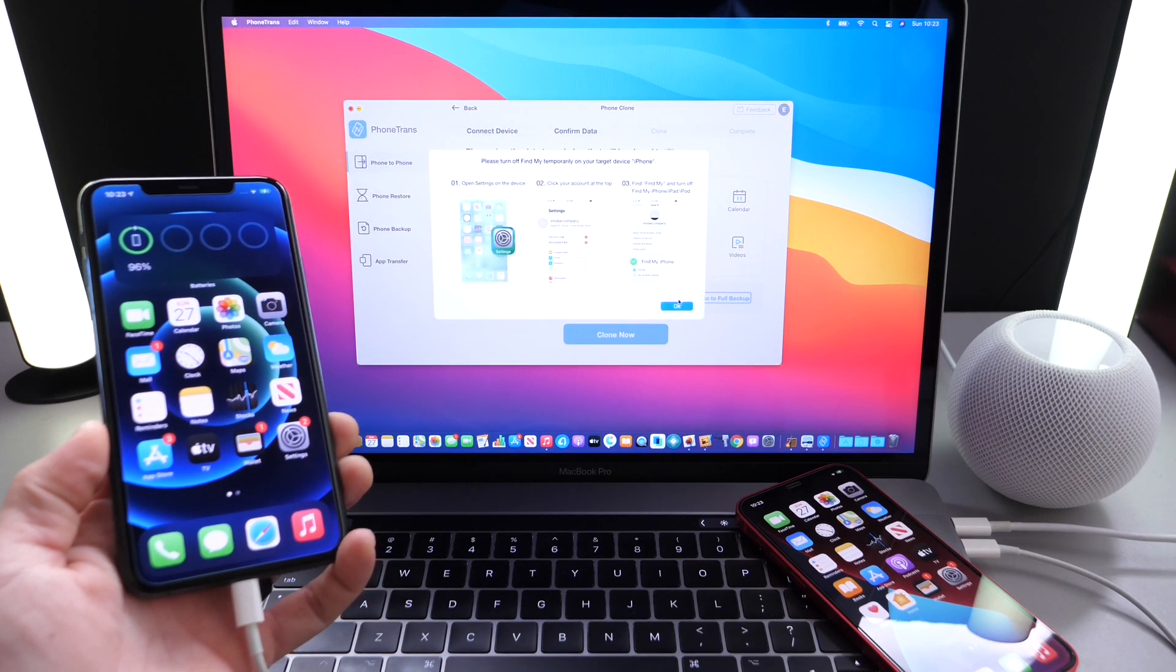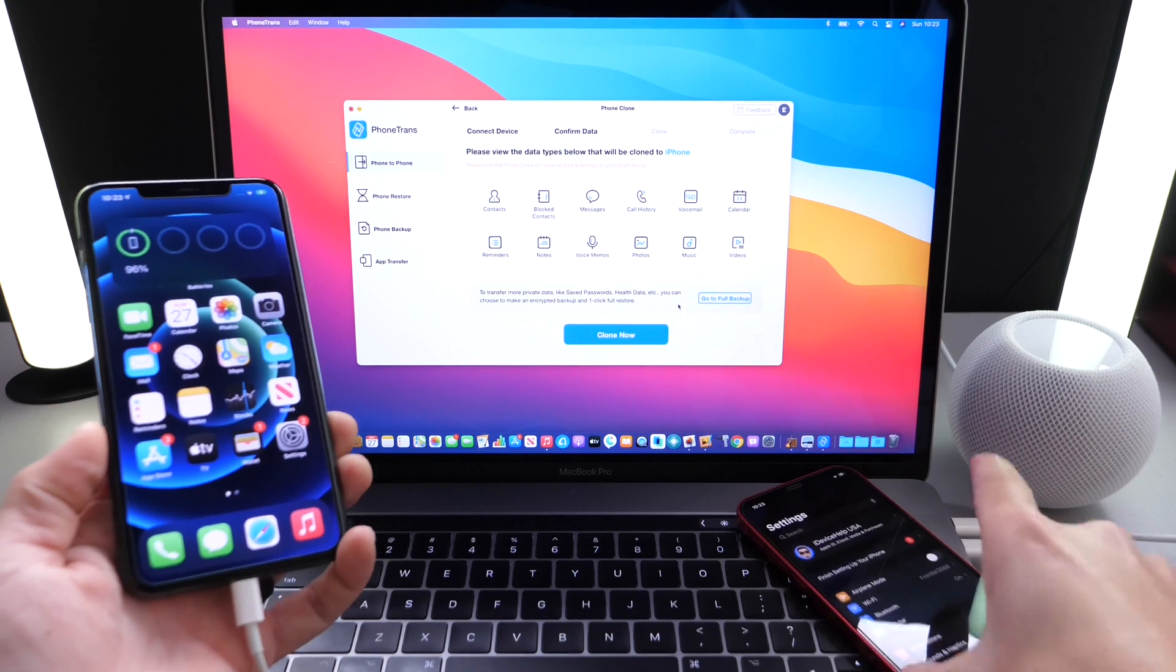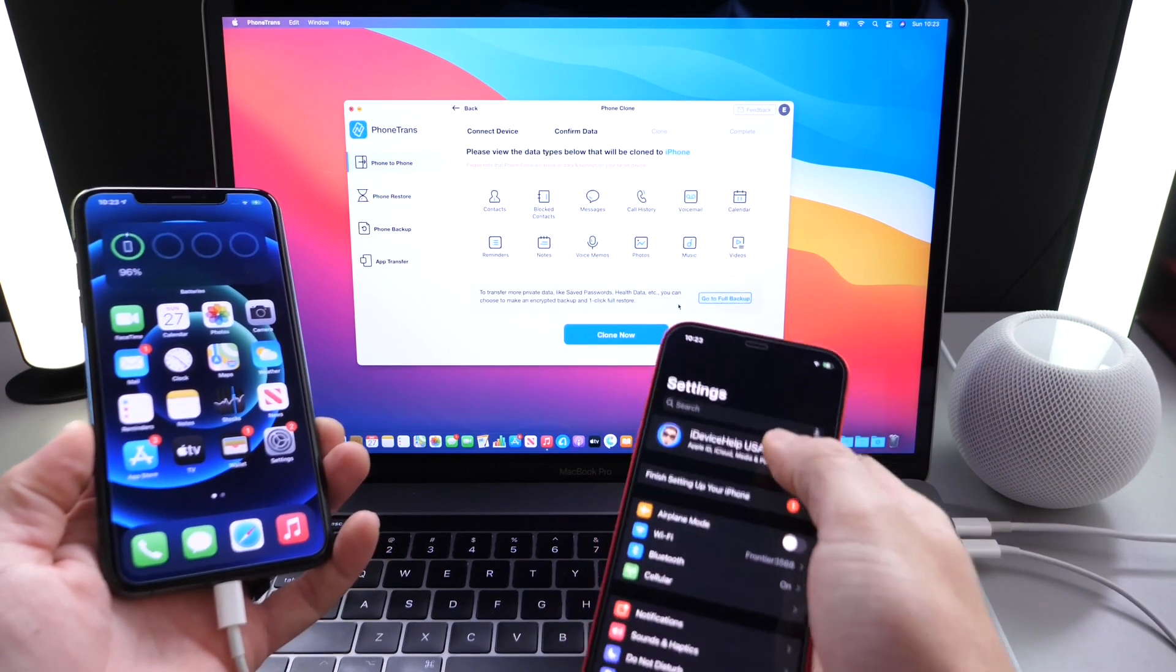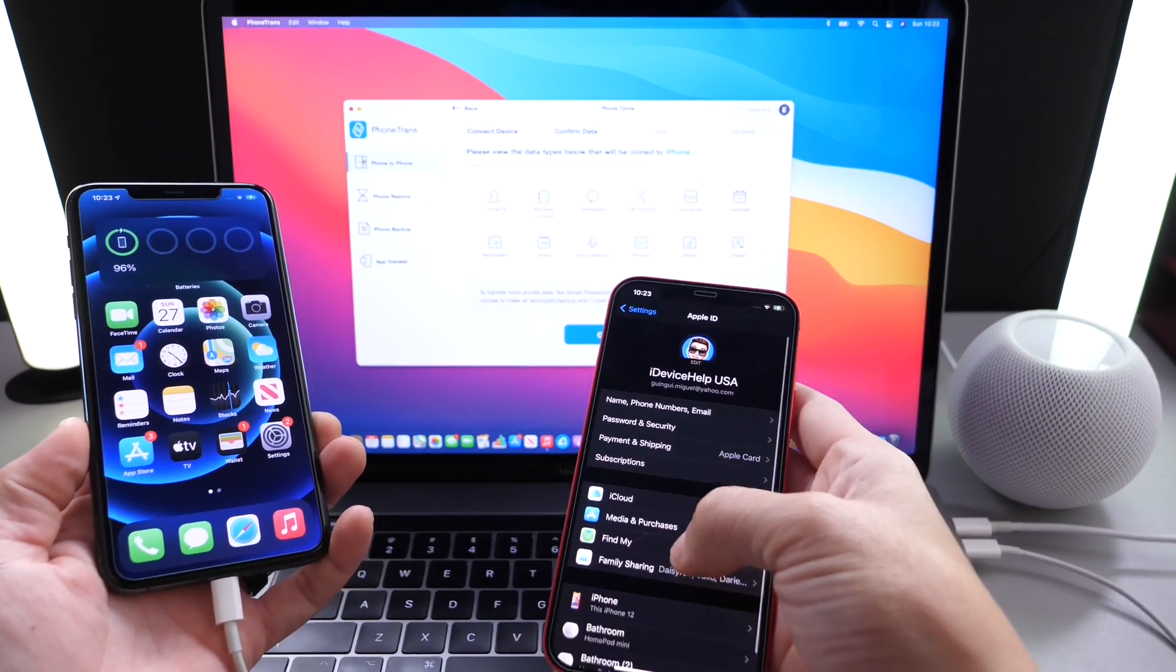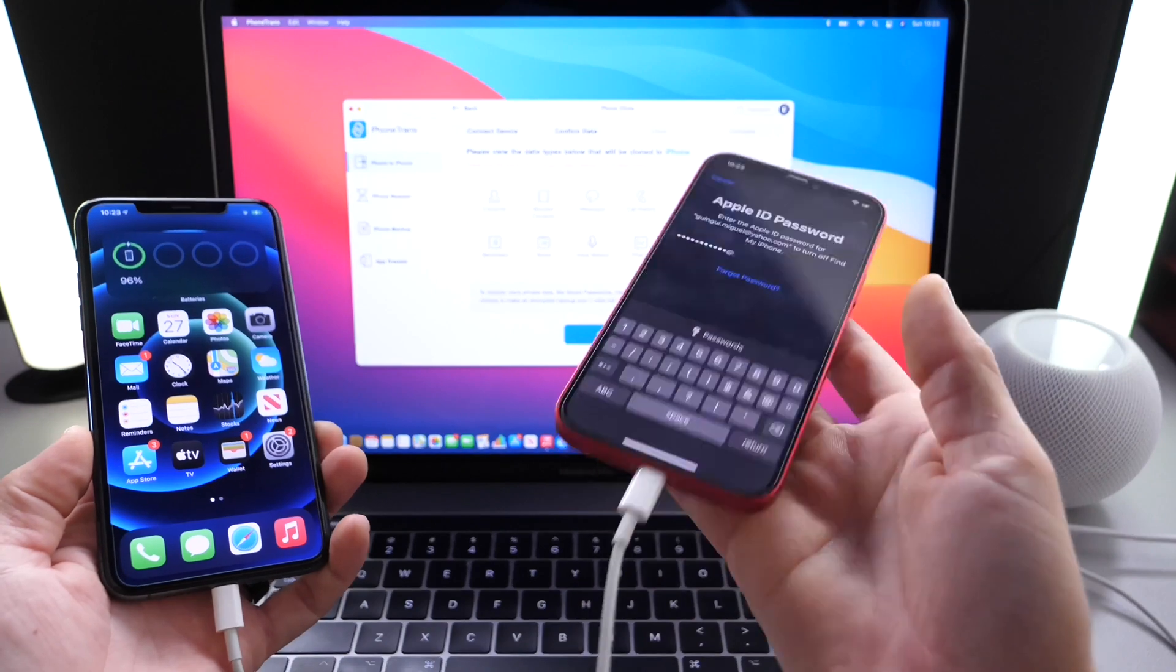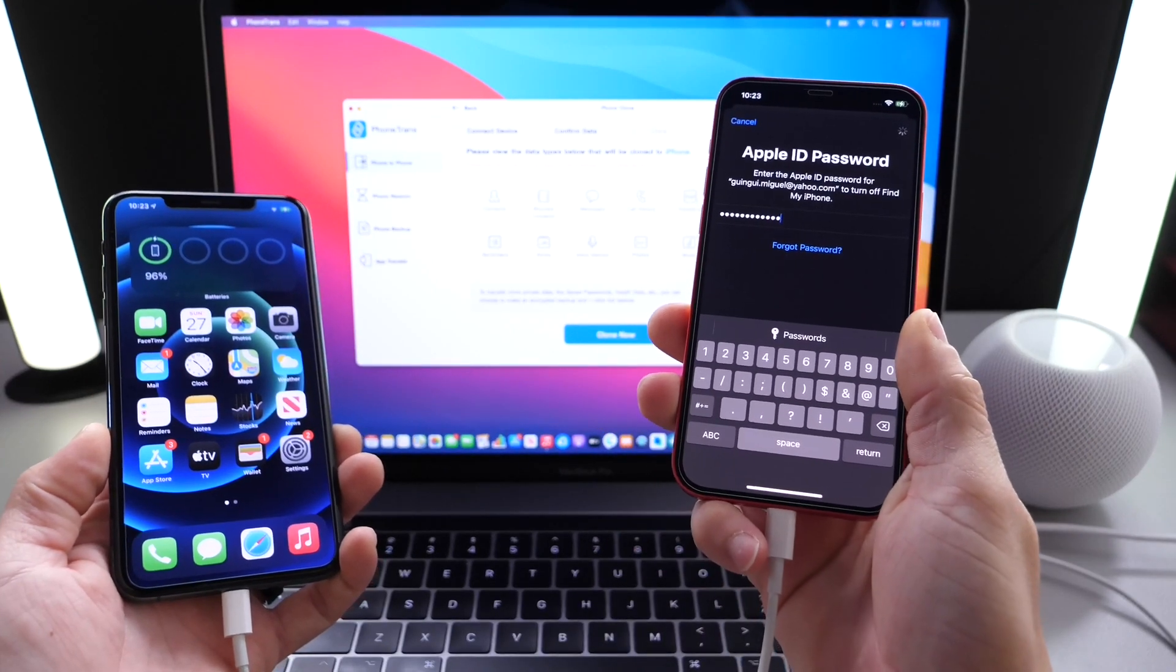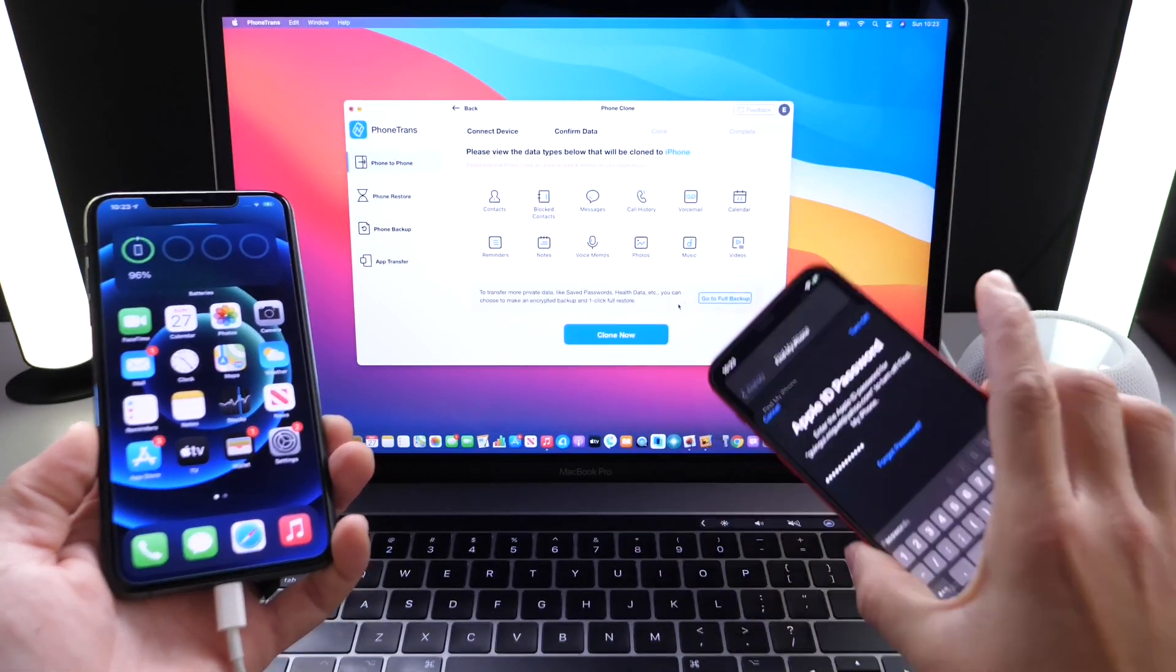It's going to ask us to go to the recipient iPhone and turn off the Find My iPhone. So let's go ahead and go into the Find My, enter the passcode, and turn off Find My. Once that is ready to go, Find My is turned off.